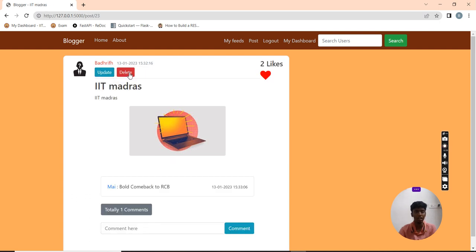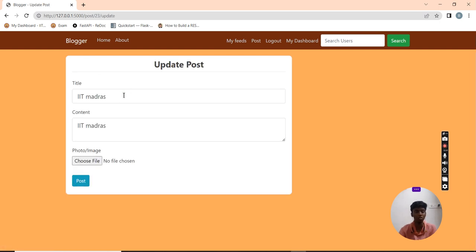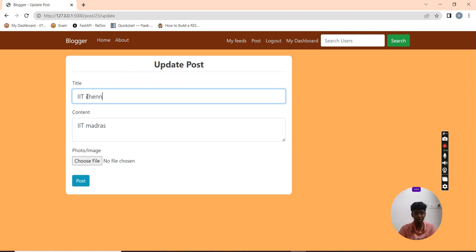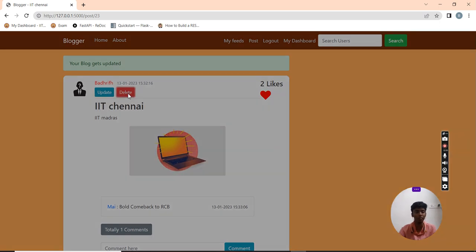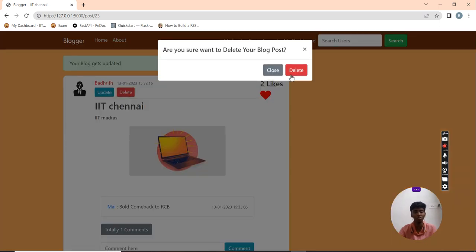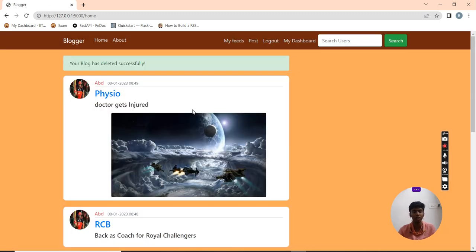Now I am going to update the post, changing it from IIT Madras to IIT Chennai. Now I am going to post it. The post gets changed. I also have the option of deleting my post. It gets a confirmation dialog. I am going to delete the post. The post gets deleted.